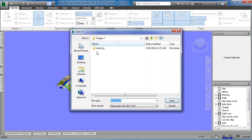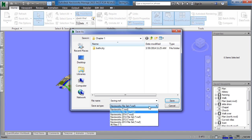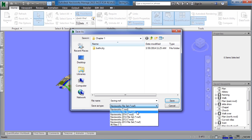In the Save As dialog box, go to Save As Type, click, then either choose NWF or NWD off of the list.